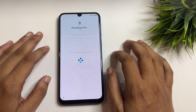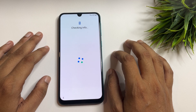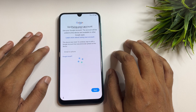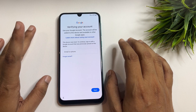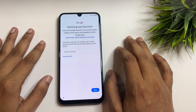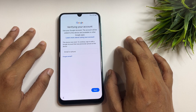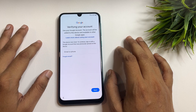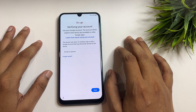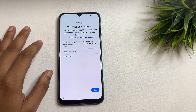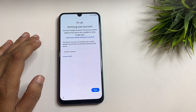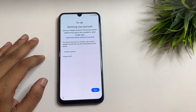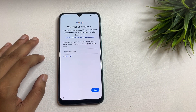You have to tap on that option. You will come to a page asking for your Gmail ID and password. If you remember your Gmail ID and password, you can easily enter them and go to the next option. But if you don't have your Gmail ID and password, you can see there is no skip option on this page.